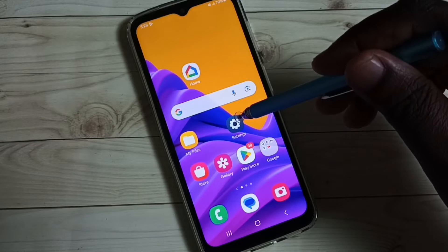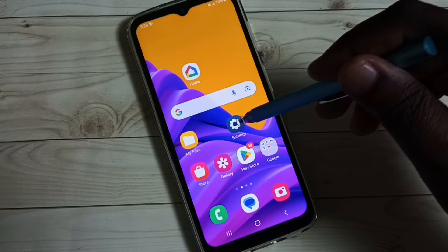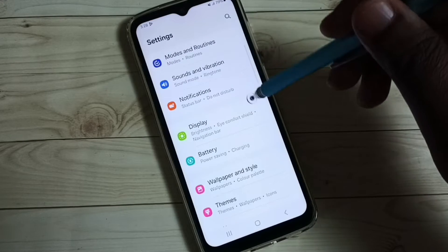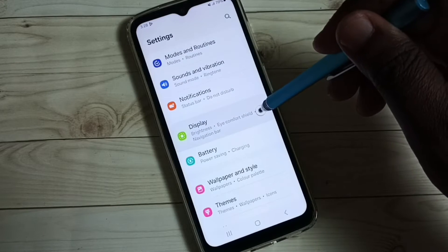Go to Settings, tap on the Settings app icon, go to Display.